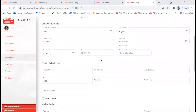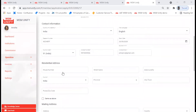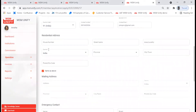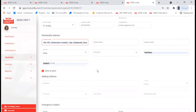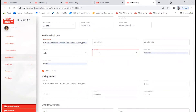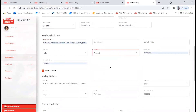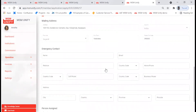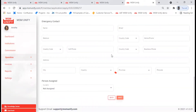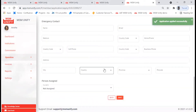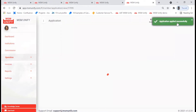Once you fill in the information, just scroll down and fill in your residential address. If the information is the same as above for your mailing address, you can click on this checkbox. Scroll down and then click on Save. When you click on Save, it gives you a confirmation that your application has been successfully applied.